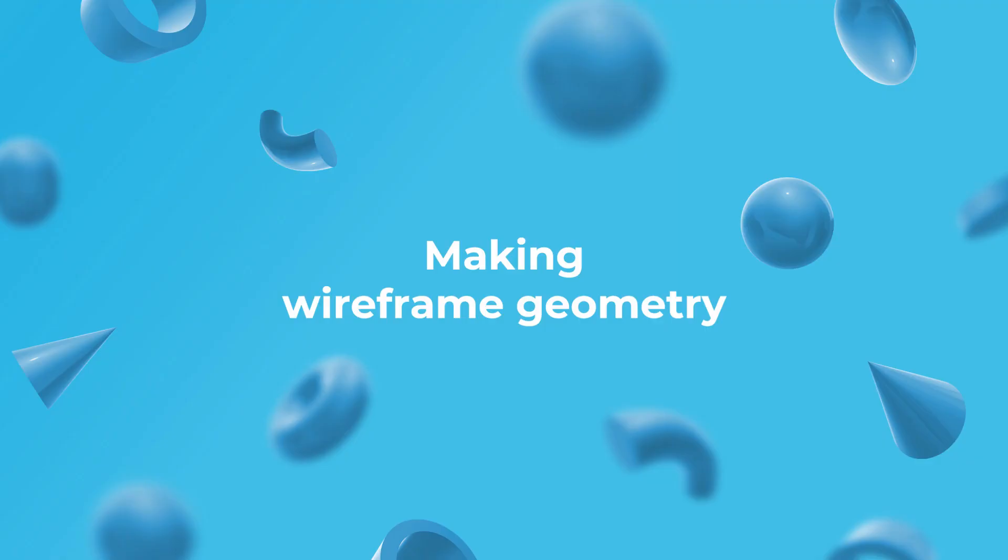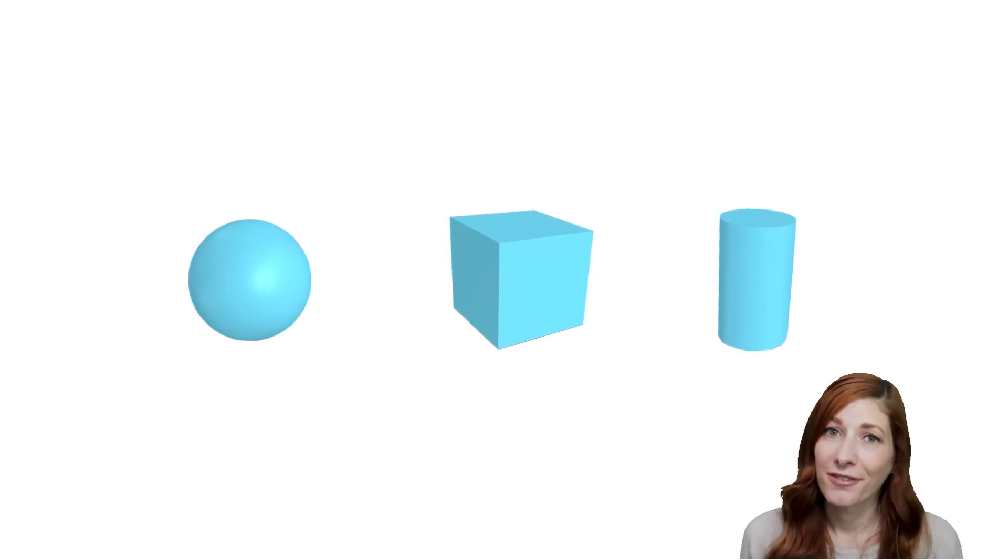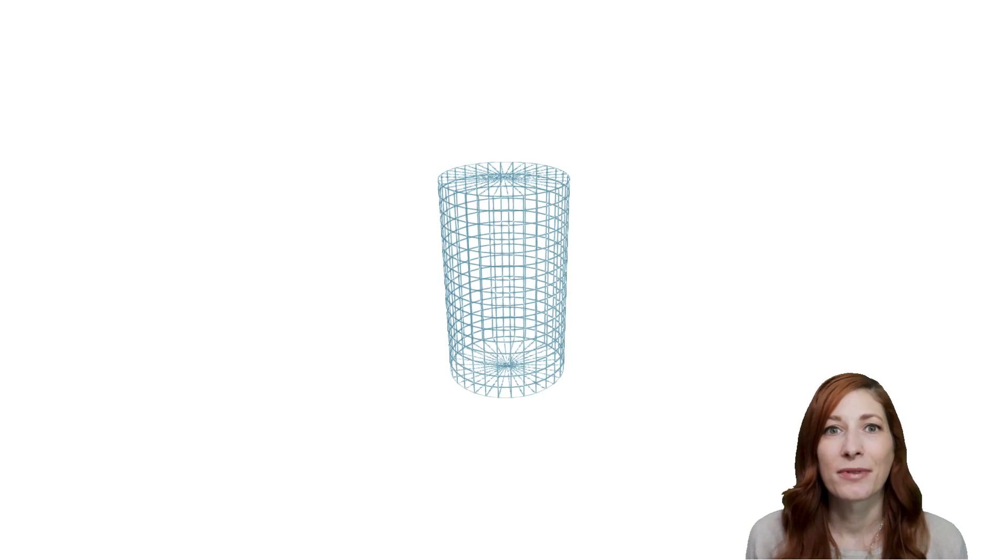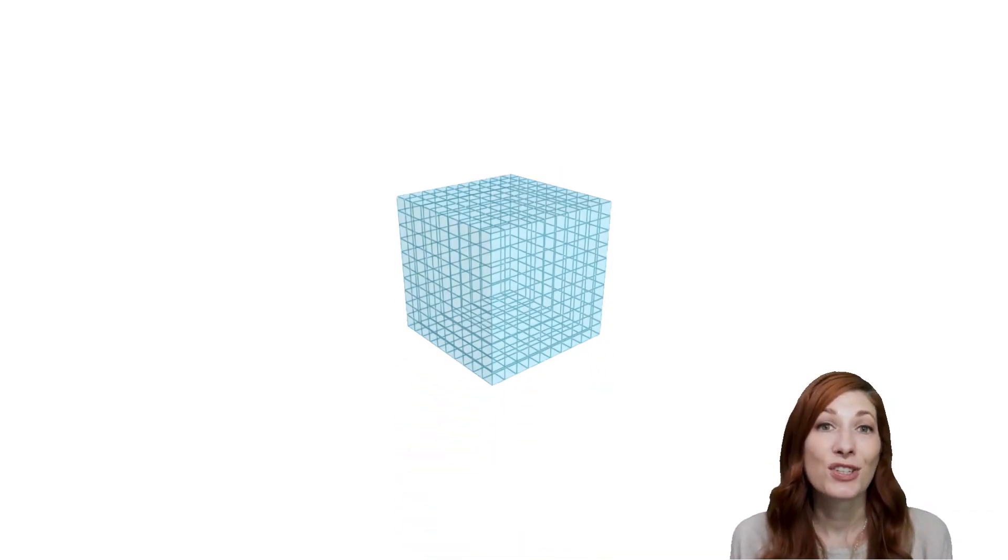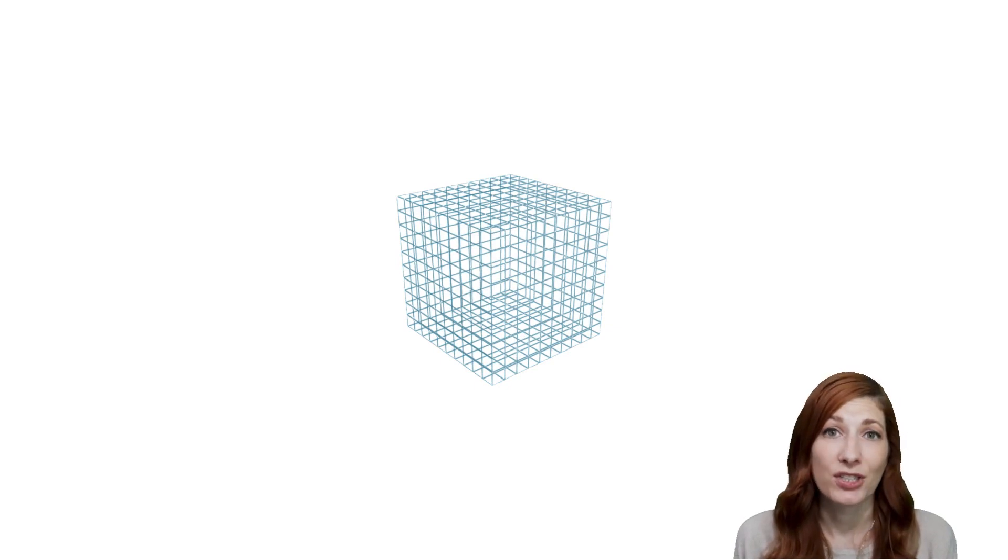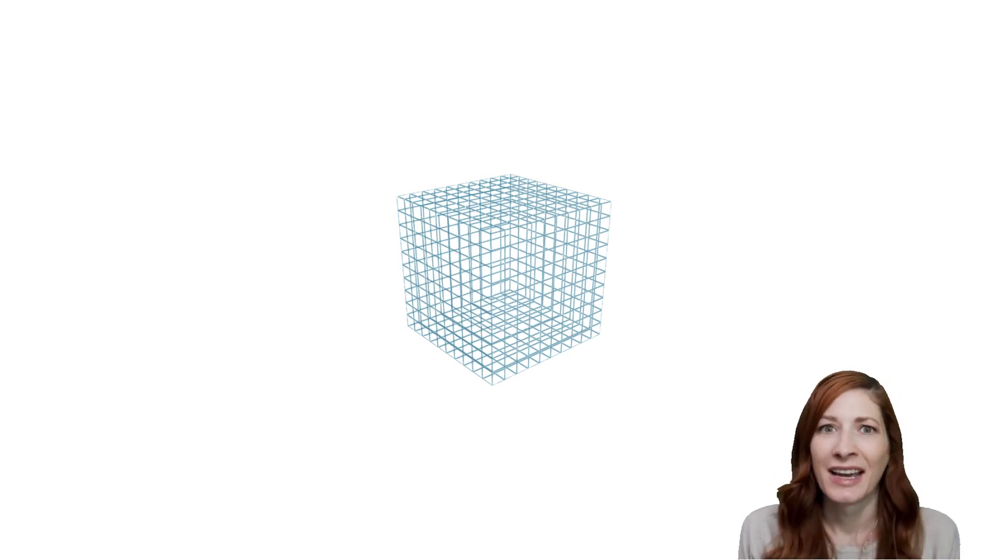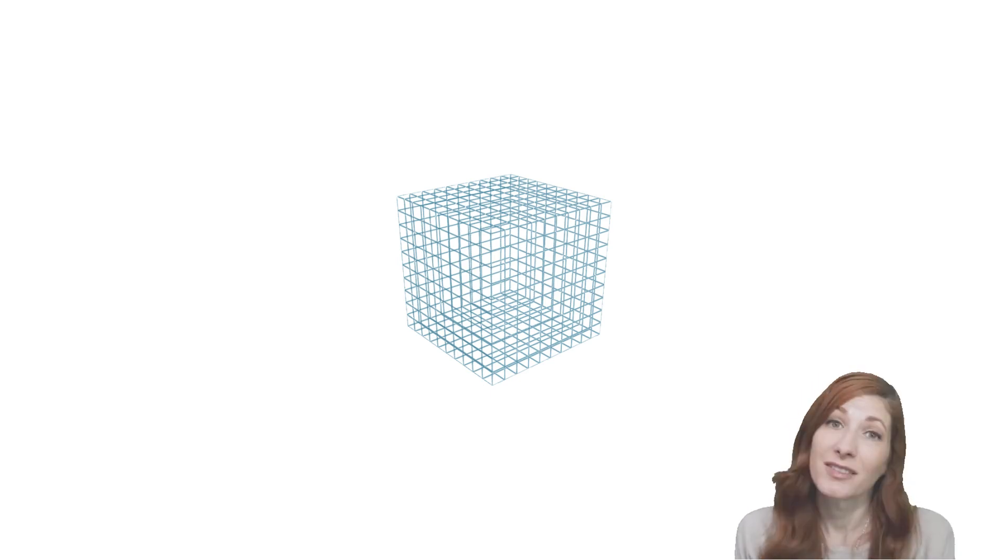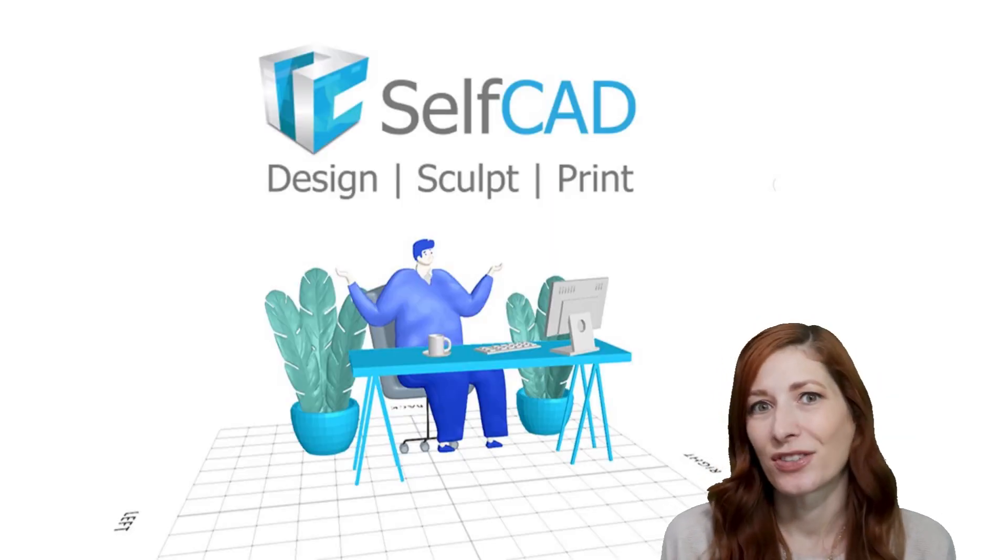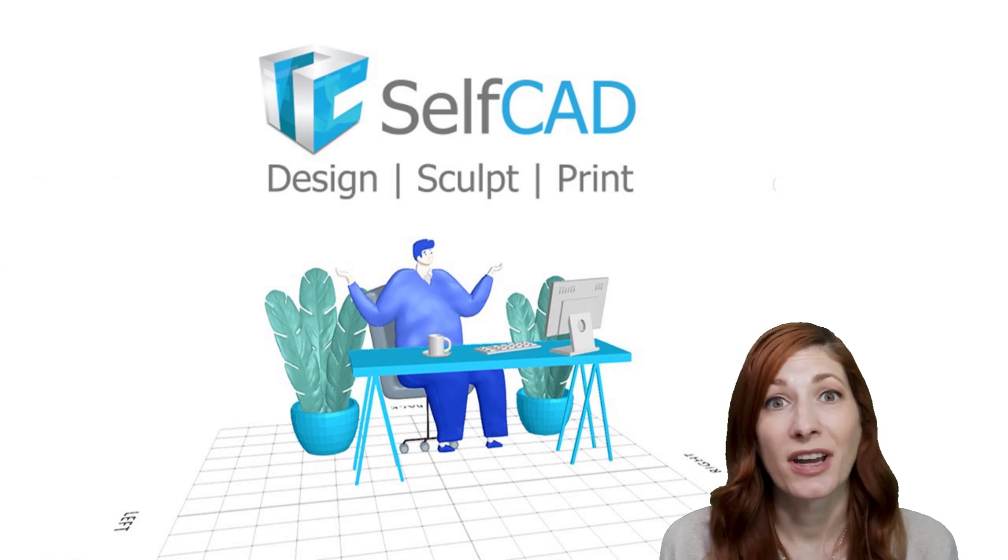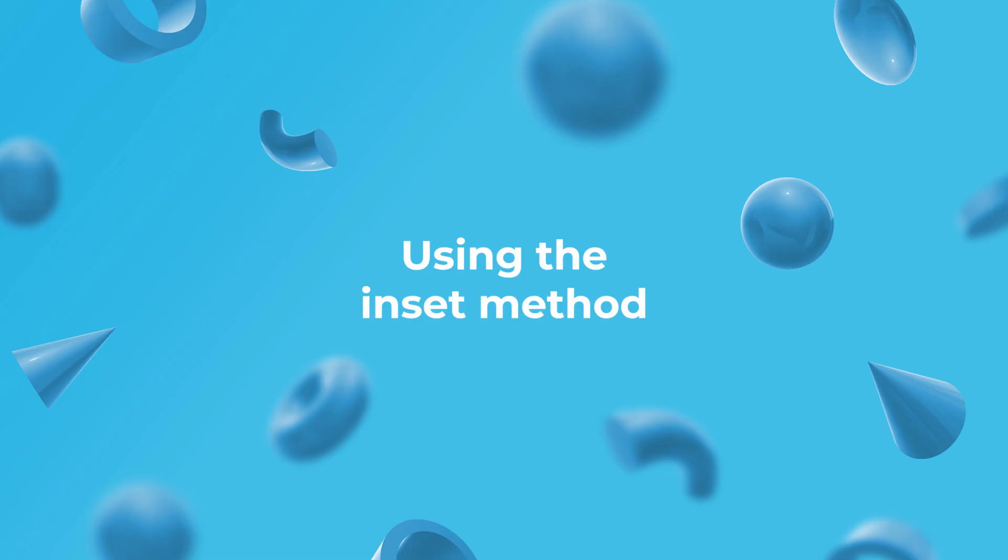Making wireframe geometry. So far, our 101 series has focused on creating and modifying solid objects. Now, let's see how to create shapes that resemble a wireframe. Most CAD software have the option to visualize the wireframe of the mesh, but that's just a visual, and you can't export it or use it for anything other than display. However, SelfCAD has a few options to convert those edges into a watertight mesh, with each method having a specific use case.